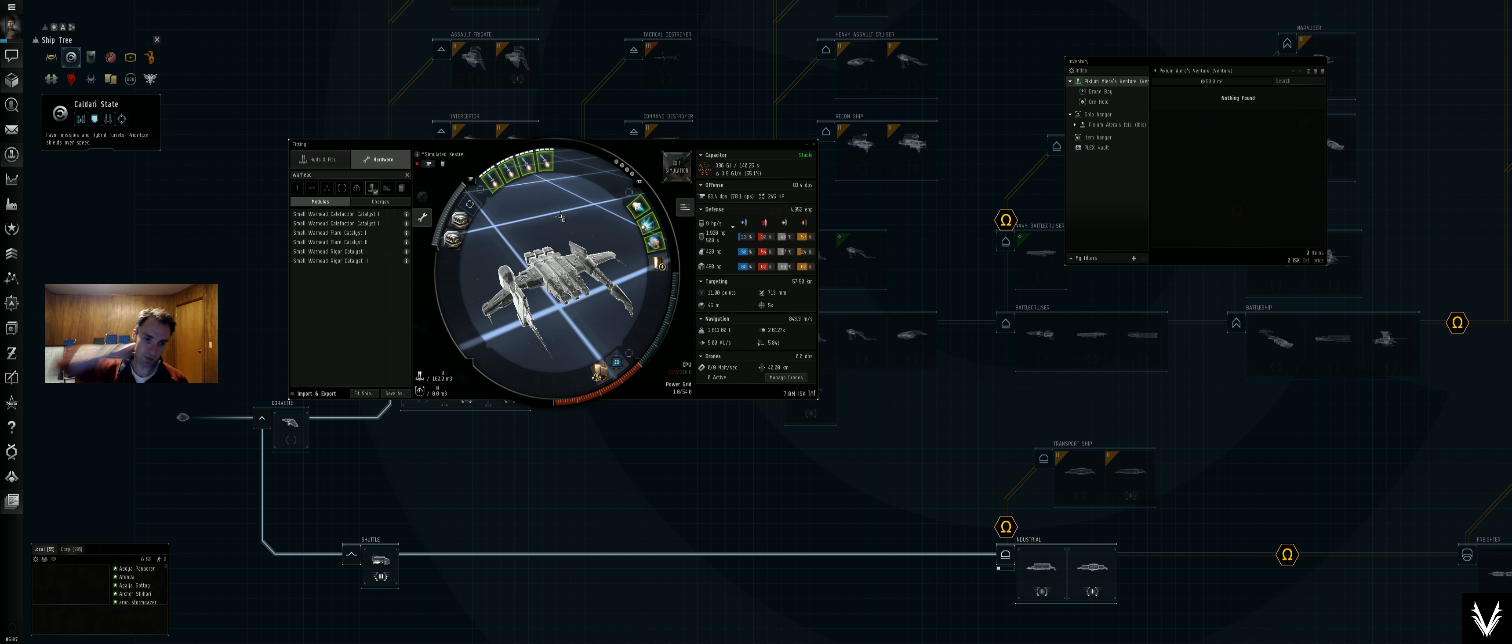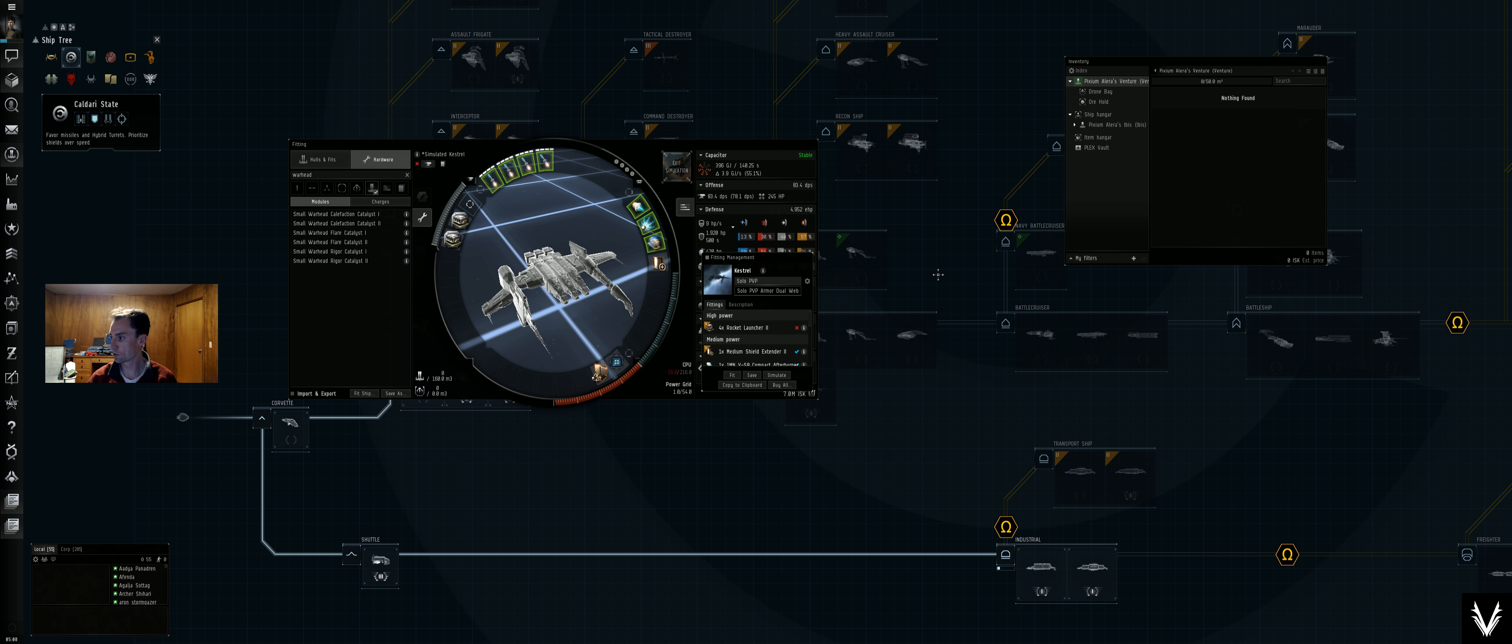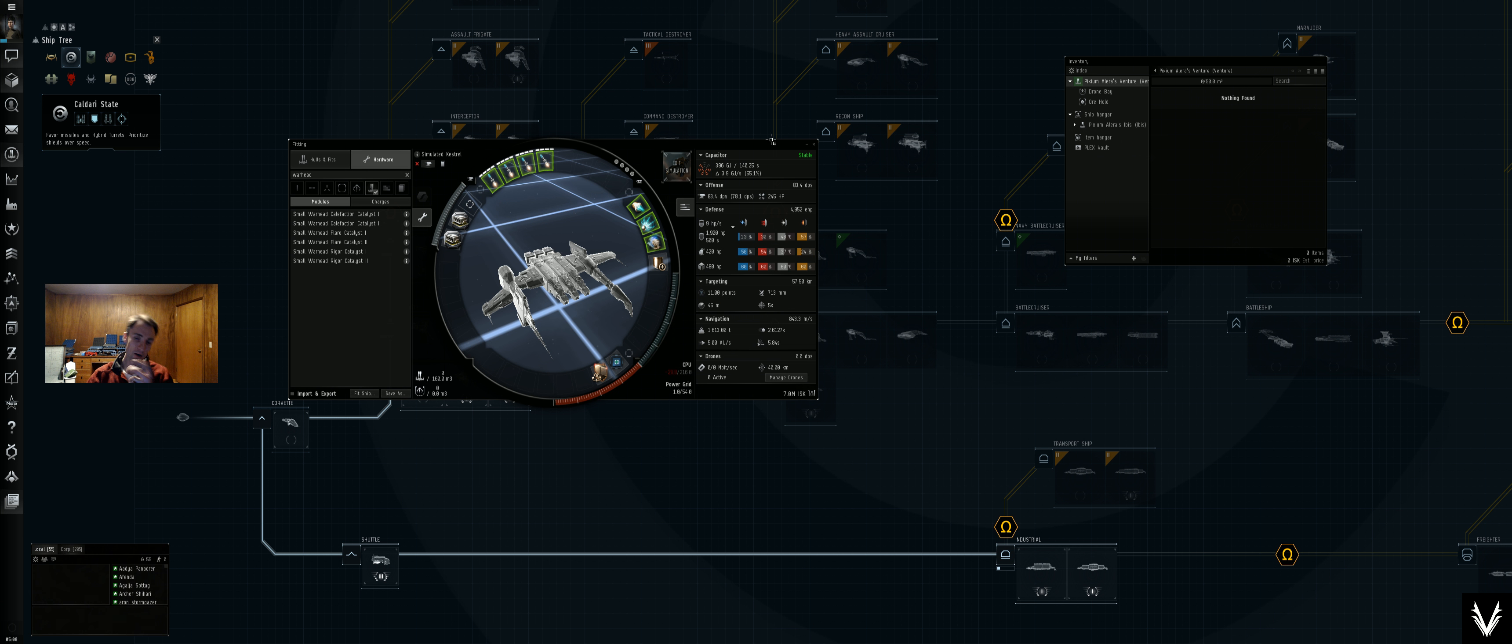So let's save that as well. We'll click there and we'll just call it what it's called here, solo PVP shield buffer. And then we'll save that.